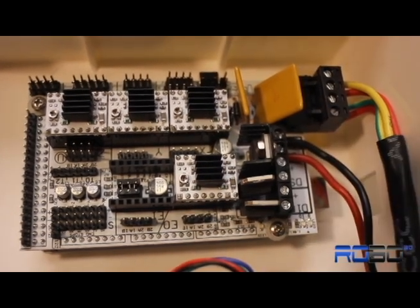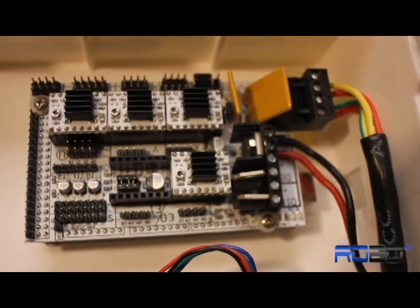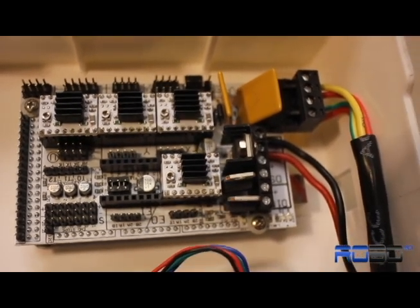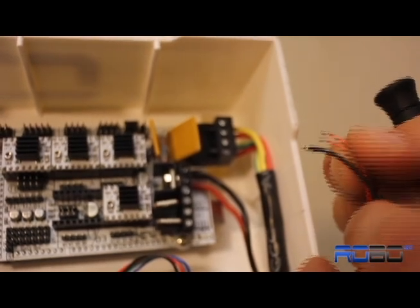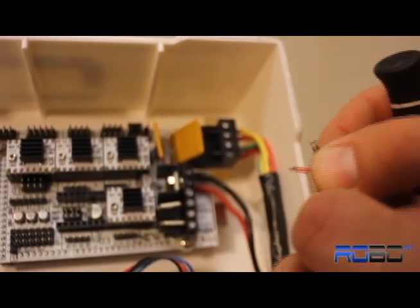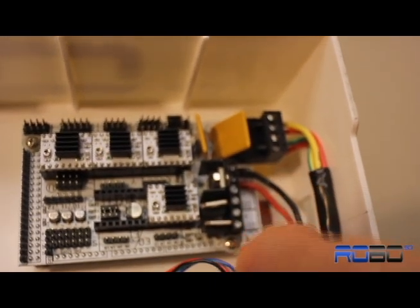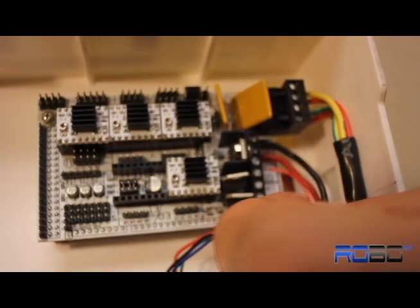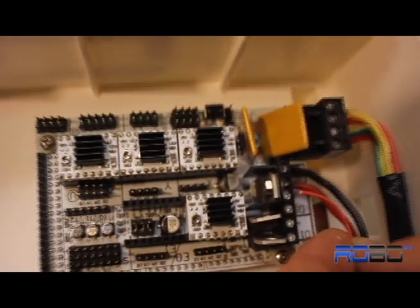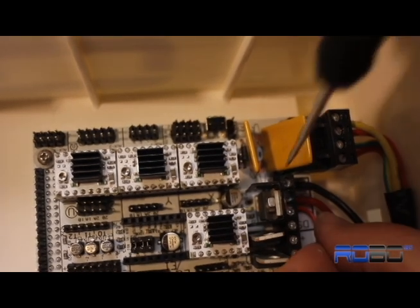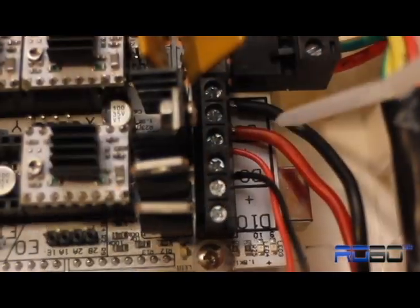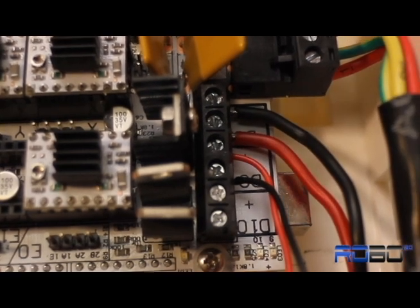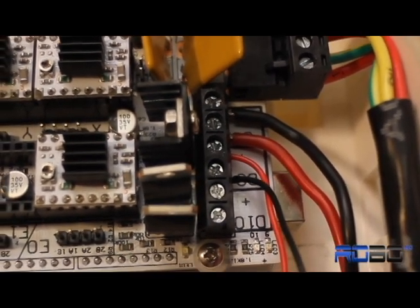Now for the fan. The fan wires are the only ones on this power strip that are actually specific to how you plug them in. You want the red wire to be positive, so the red is going to go on this upper terminal here. Got the fan plugged in: red positive, black negative.